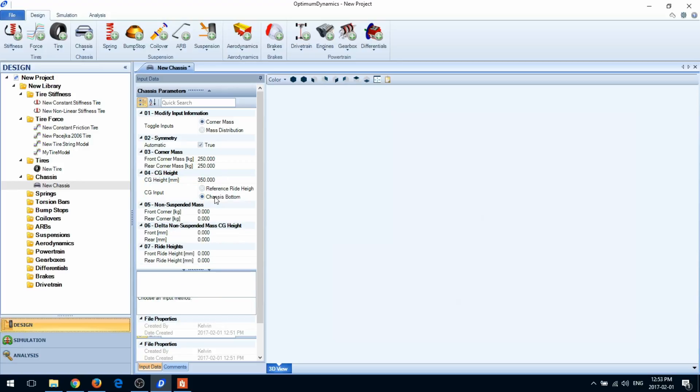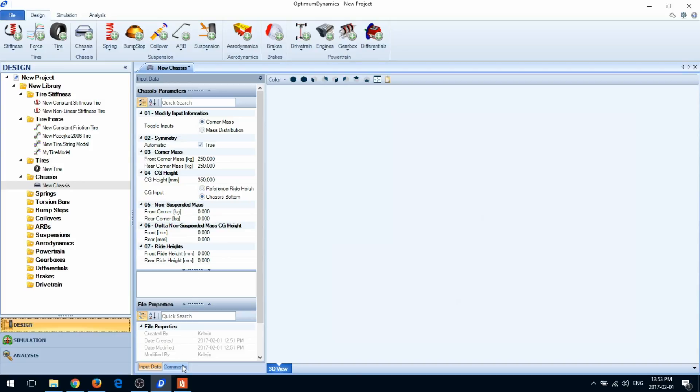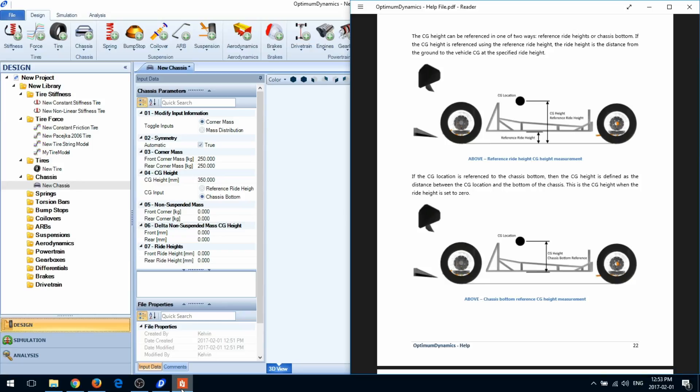In the chassis bottom case, the CG height is measured from the bottom of the chassis to the chassis. If you're still confused about this, take a look at the help file.